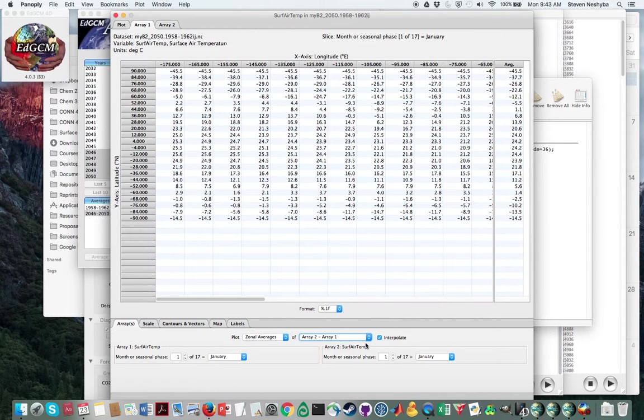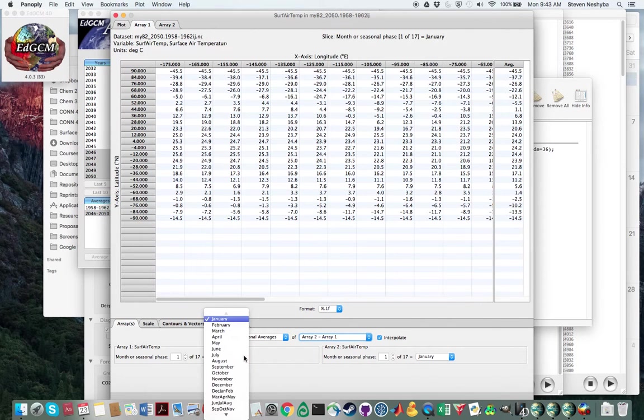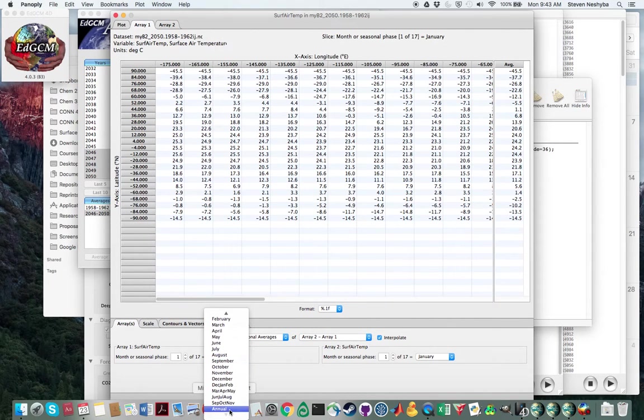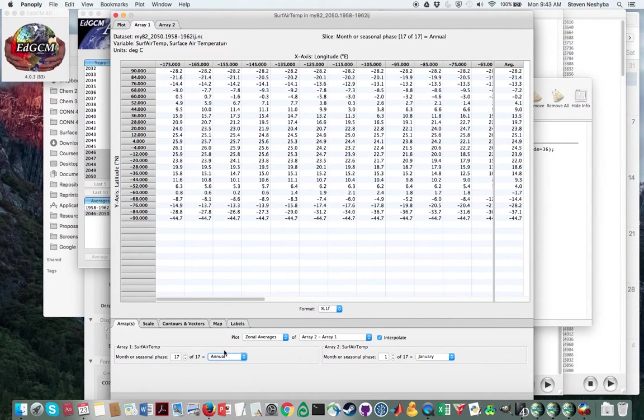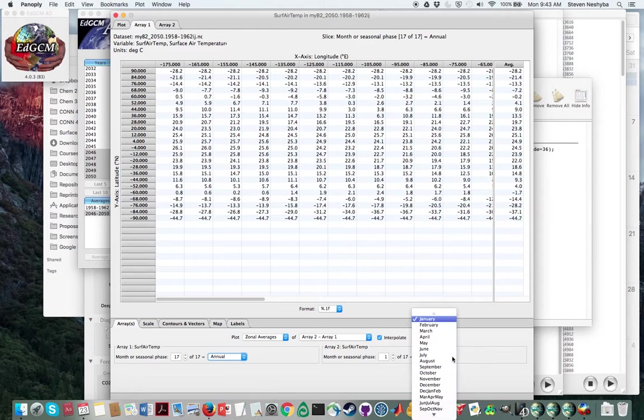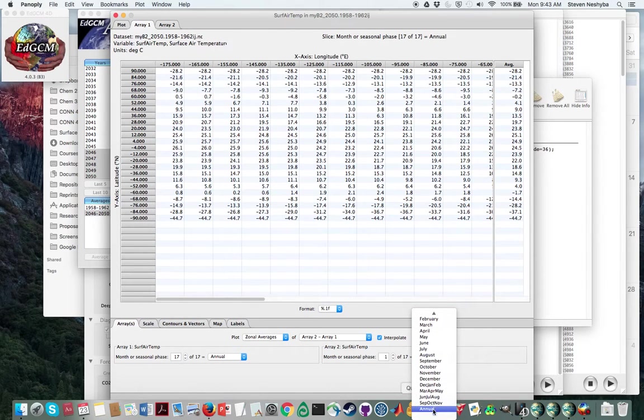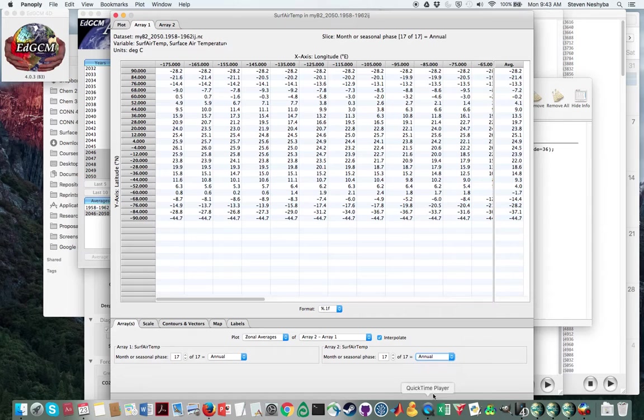And what else do we want? If you look down here, I want to look at annual averages. So I'm going to set that for both of those arrays and time periods. And I think that looks good.